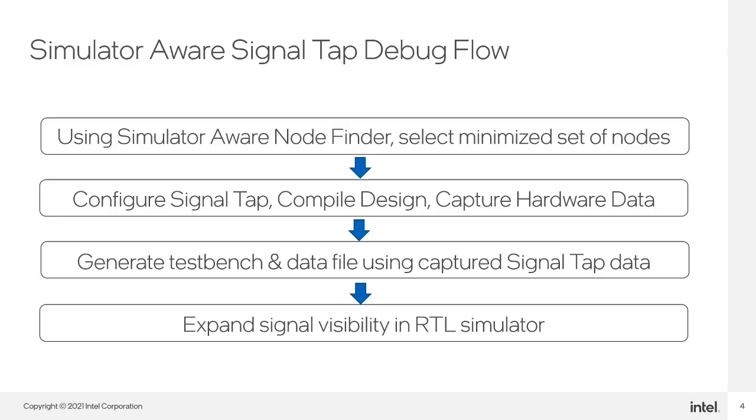To accomplish this, users will be expected to go through a new SignalTap debug flow. First, users will utilize the SimulatorAware NodeFinder to select a minimized set of nodes for the design instances they want to debug.